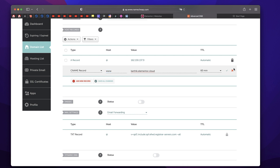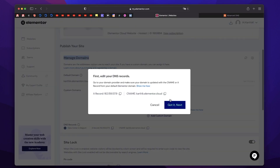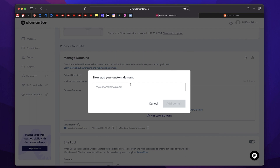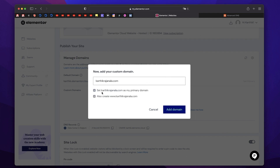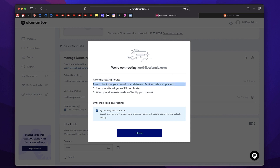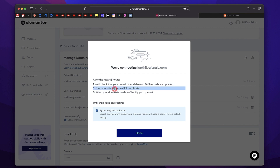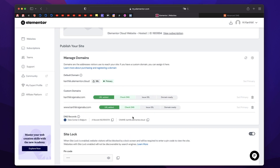Once you are done with this, just click on the checkbox. You can click on Got It and next enter your custom domain name and paste it. You can set it as primary domain — I'll set it as primary domain. I'll also create www.karthikrajnala.com and I'll just click on Add Domain. It shows that it might take 48 hours, but usually takes mostly up to four hours. Once the domain is connected to your Elementor Cloud website, you'll get an email confirming the same. And once the domain is added, an SSL certificate will automatically be added by Elementor itself — you don't have to work on it. All of this is automatic.